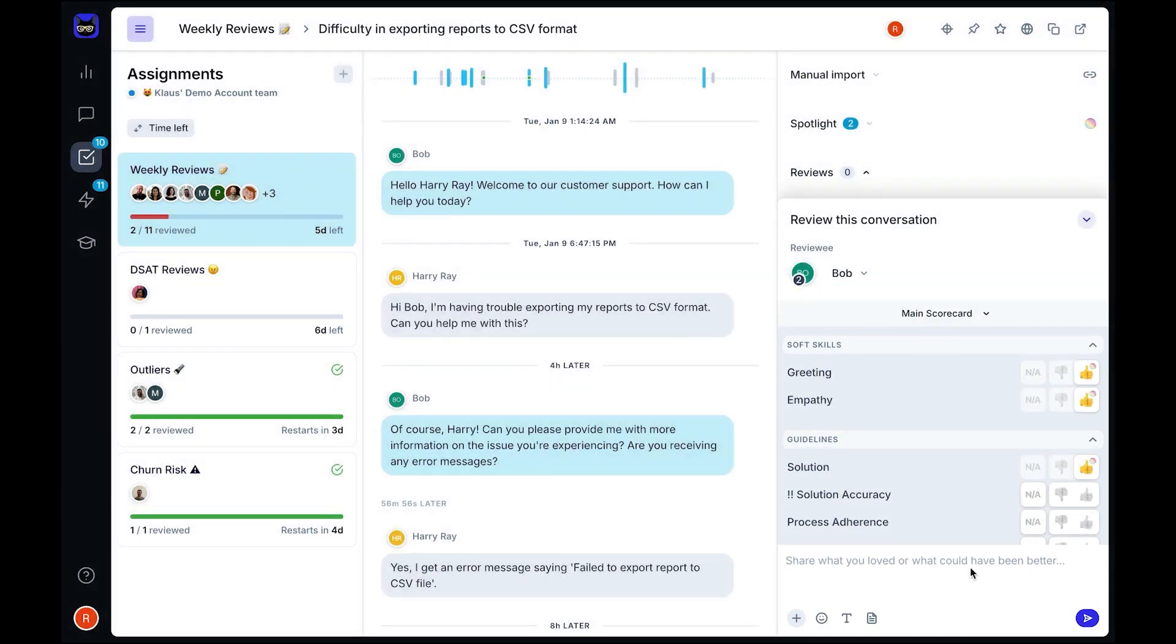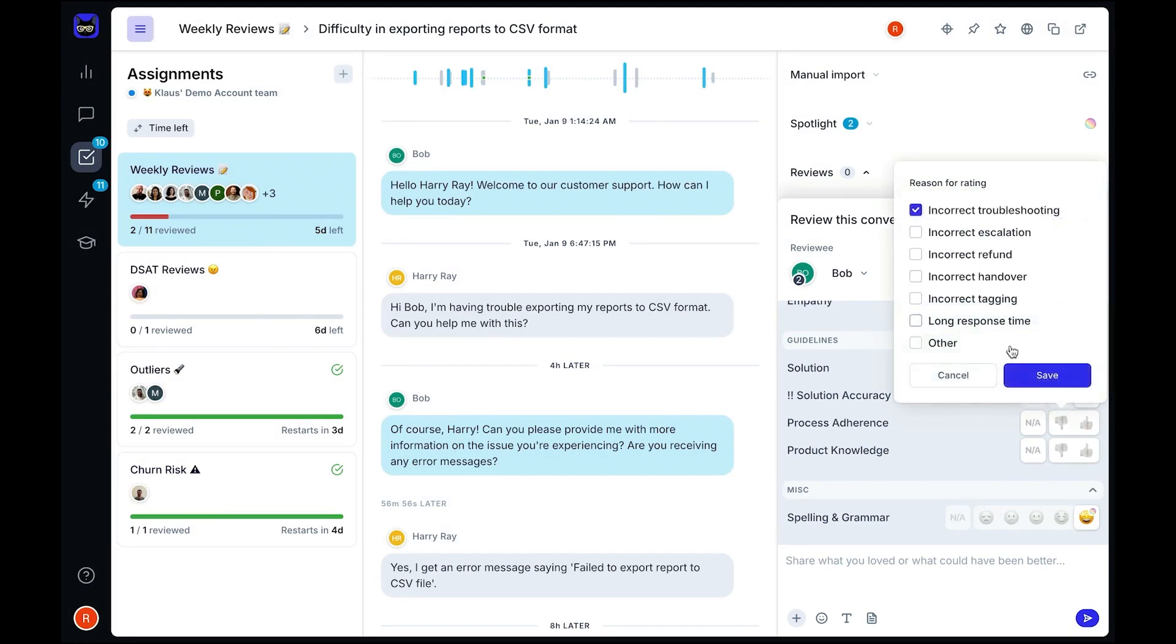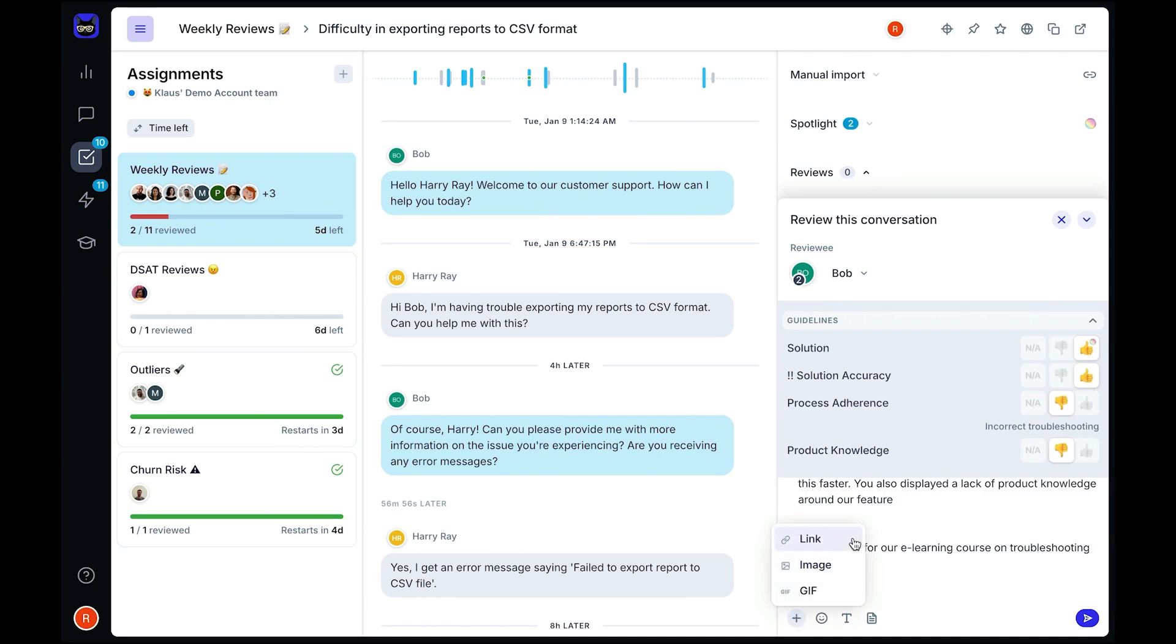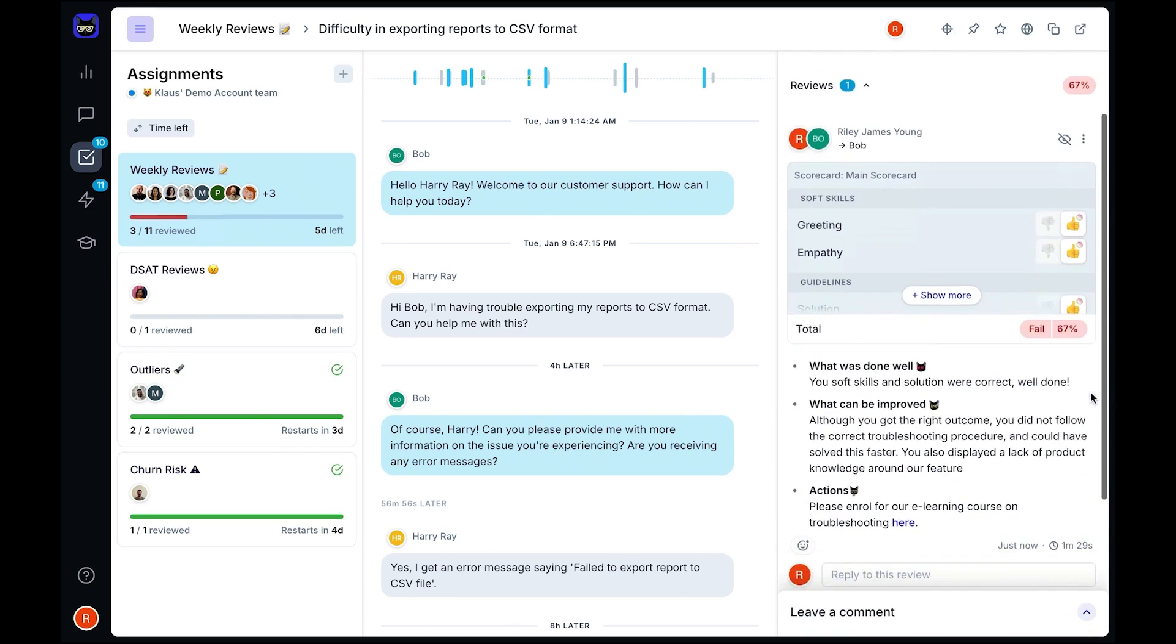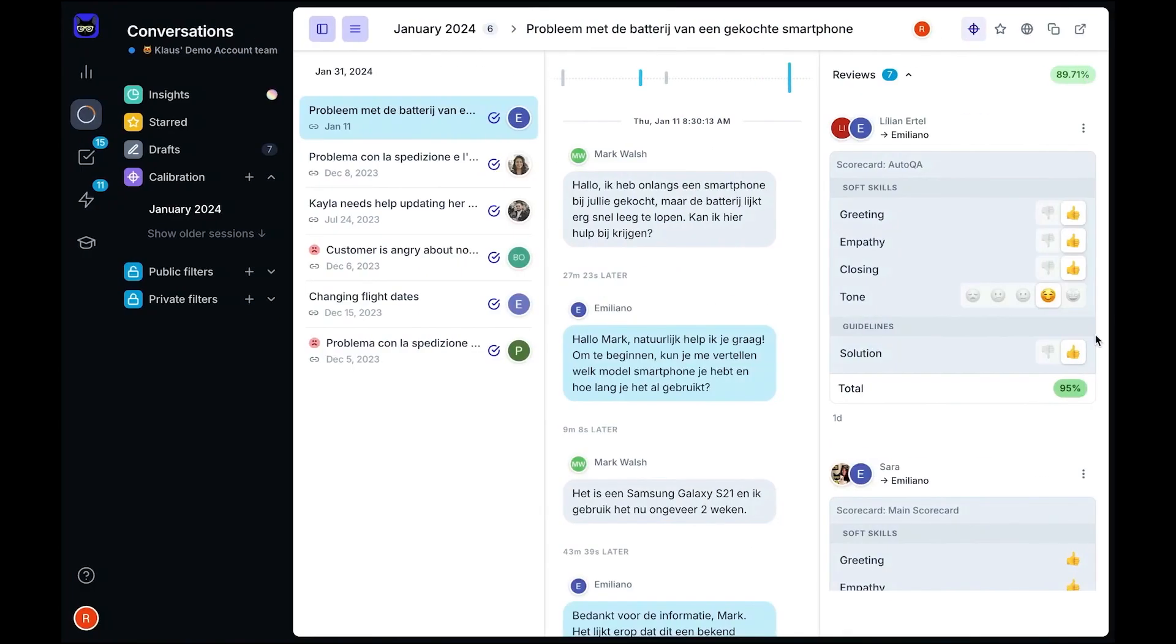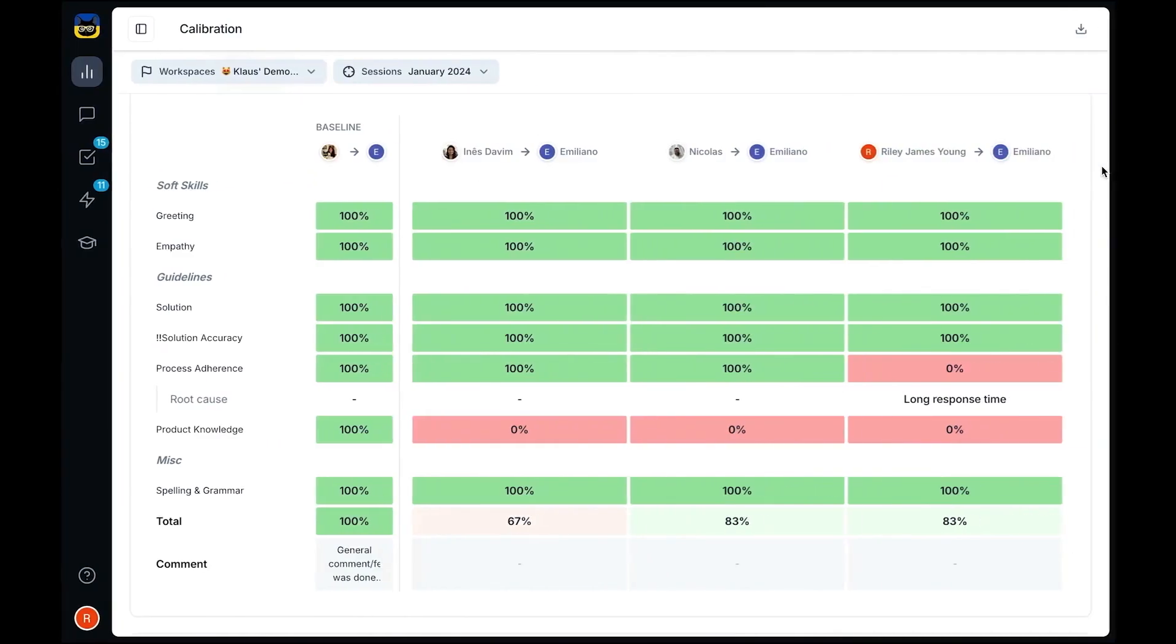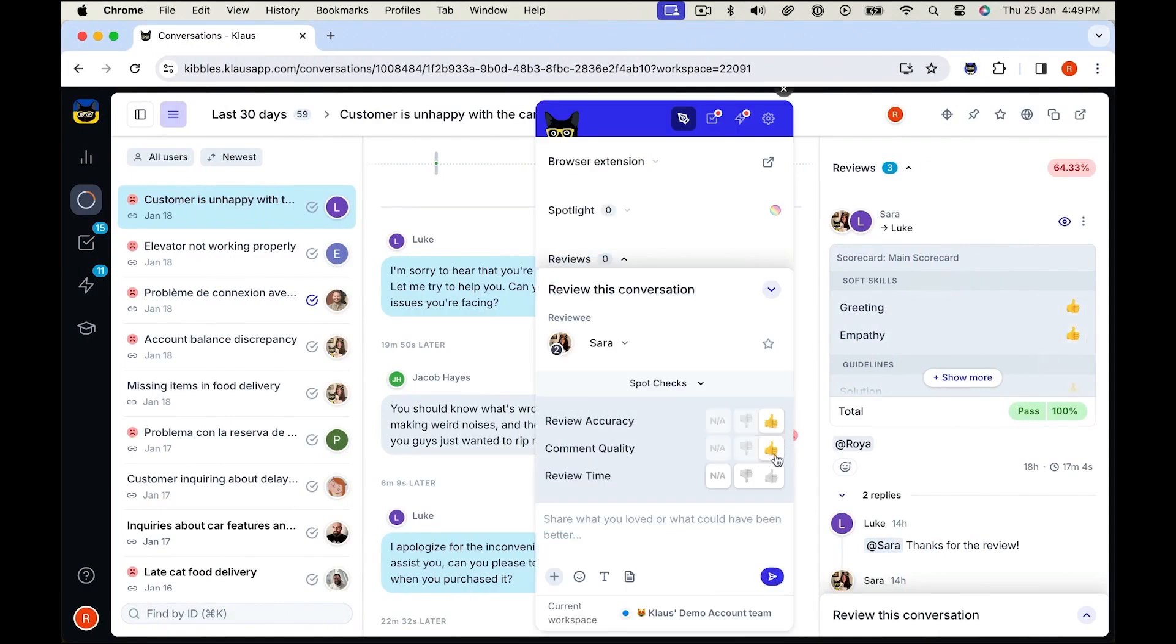For multilingual teams, Zendesk QA includes a translation feature so reviewers can analyze conversations in different languages without limitations. A browser extension lets you review tickets directly within Zendesk, making it easier to track conversations in real time. For voice support, the built-in audio player and AI-powered call summaries simplify the review process, ensuring that phone interactions are evaluated just as effectively as text-based conversations. Zendesk QA allows you to create custom scorecards tailored to your team's needs. You can define rating categories, set pass, fail criteria, and include a mix of AI-powered auto-QA assessments and manual evaluations.